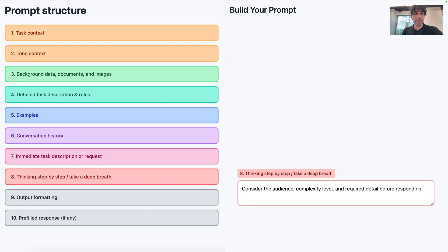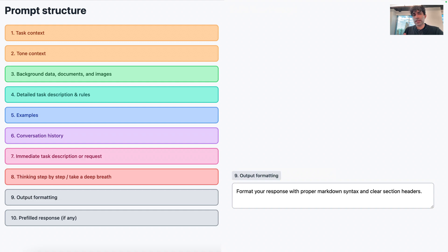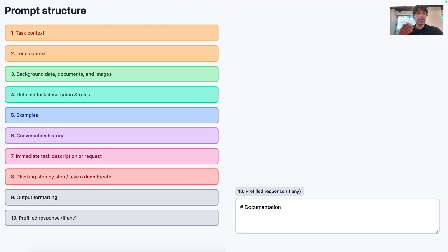Thinking step by step encourages the AI to reason carefully before answering and avoids rushed or shallow outputs — though this may be less relevant now that we have good thinking models. Output formatting sets how the response should look, like proper markdown with headers so it's clean and usable. And pre-filled responses act like a template — you set a starting point that the AI builds out rather than starting from scratch. You don't have to use all of these; this is generally a good starting point for your context engineering journey.